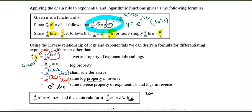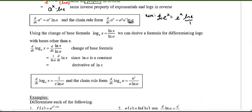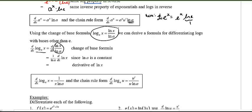Note: in chain rule form, the derivative of a to the u is a to the u times u prime times ln a — don't forget that extra factor of ln a. If you replace a with e, ln e equals 1, so it still works. Using the change of base formula, log base a of x equals ln x over ln a, we can derive a formula for differentiating logs with other bases. Since ln a is a constant, the derivative of log base a of x is just 1 over x times 1 over ln a — again, an extra factor of ln a.